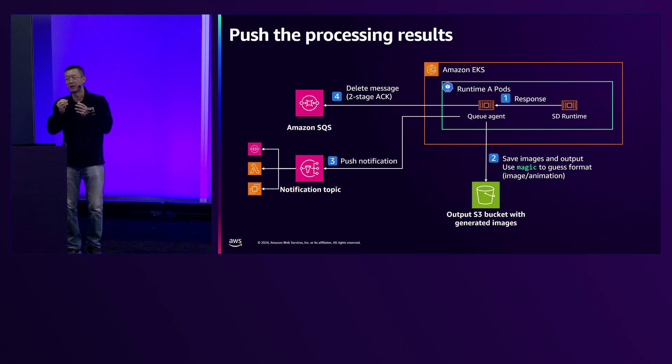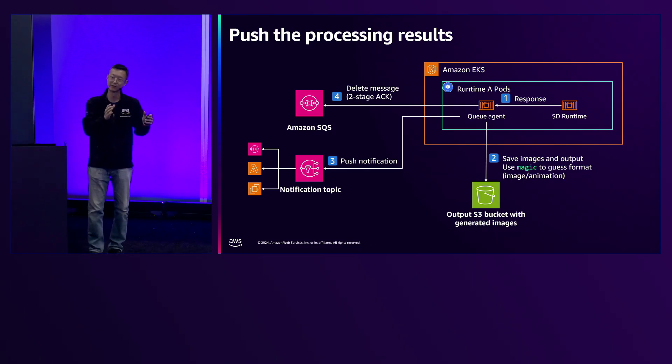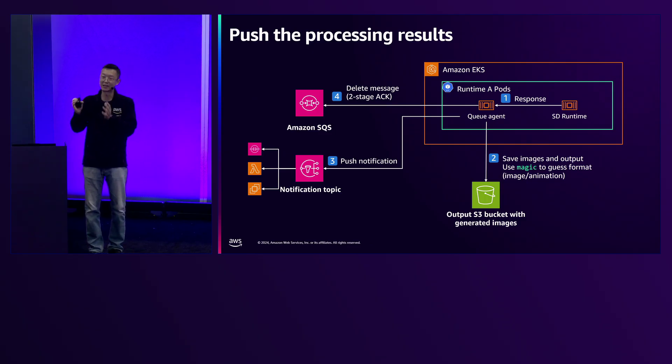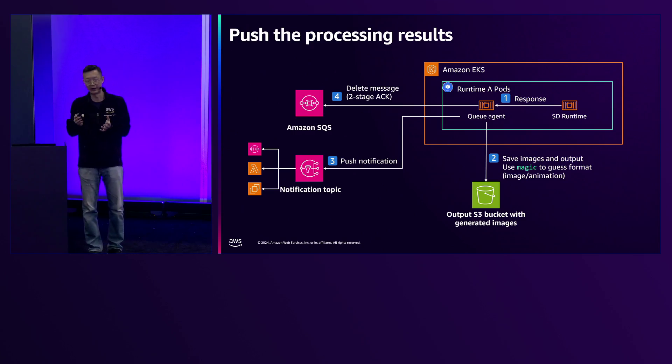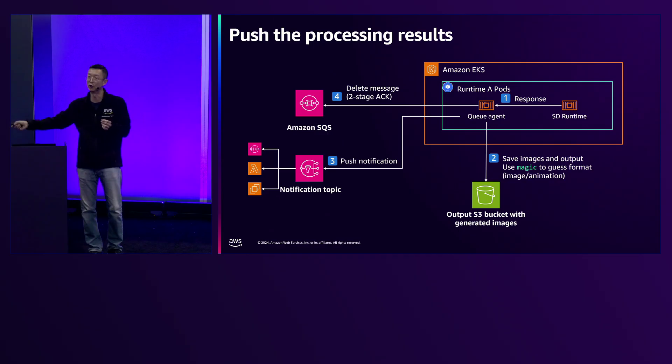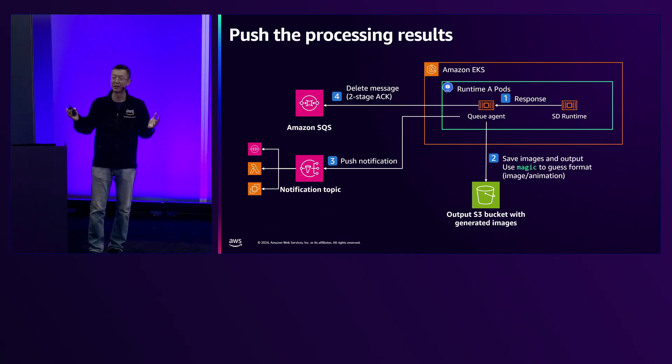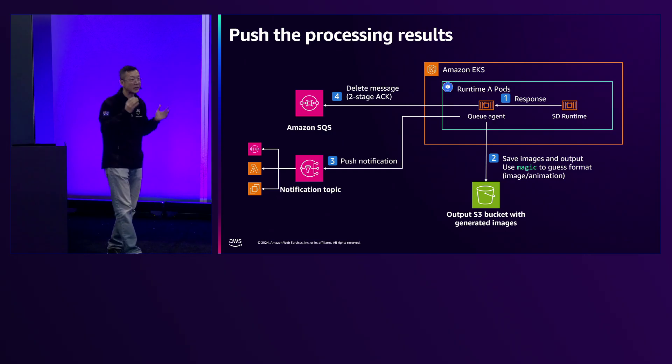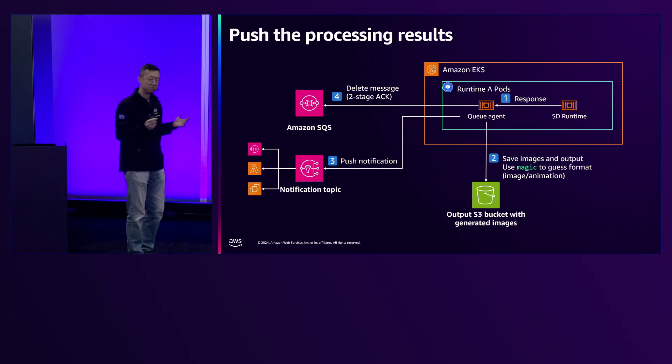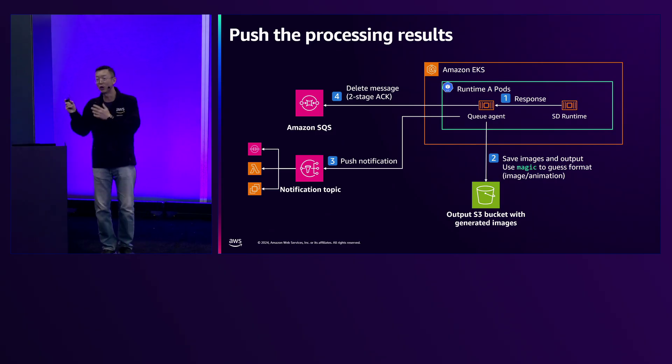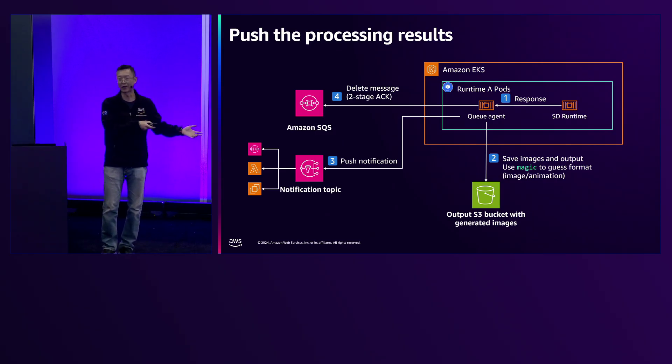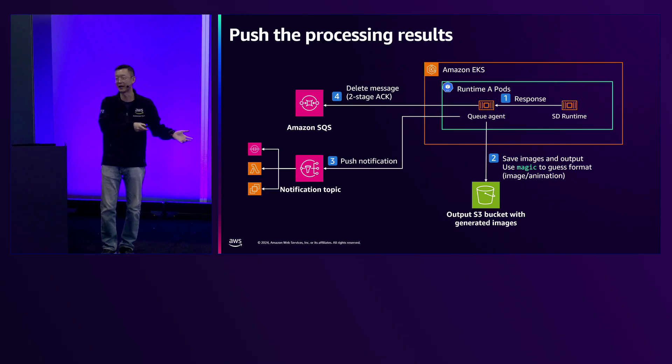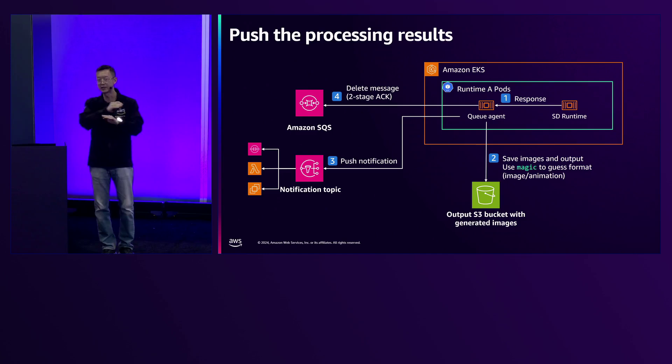I have a queue agent. This agent will pull the message from that SQS and then start to talk with SD runtime. SD runtime is an open-source project called stable diffusion web UI, as an inference endpoint to talk with my model file and do the inference work. When the image is generated, it will be saved into step two, the S3 bucket. Have we finished? Not yet, because you need to notify the user. You send it back to the callback to the step three SNS. This is your message. The job is completed. This is the whole stateful connection finished.